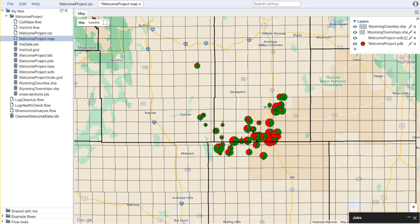Let's get started. In our previous videos we created our dot map file and we added our shape files which included our counties and our townships, and then we added some well headers as well as our production bubble overlays.